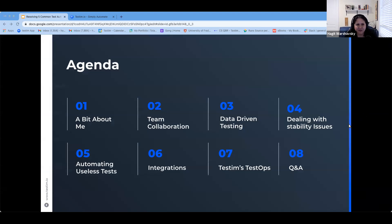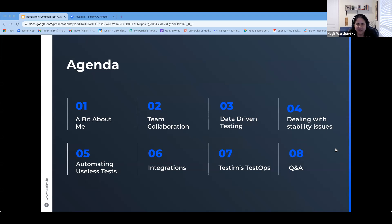So a bit of the agenda today: we will start with a short introduction of myself, then I will speak about the five common test automation challenges that we face. Then we will wrap up with Testim TestOps — I'll show some cool features that we've developed that help you resolve or overcome these challenges. We will leave some time for questions and answers at the end. You can type your questions during the presentation and we will get to them.